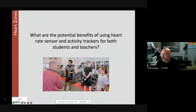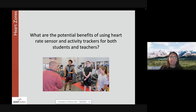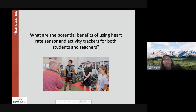The next question is: what are the potential benefits of using heart rate sensors and activity trackers for both students and teachers? Amy responds that she really likes how she can individualize lessons for students, and how students can take more control of their fitness during class. At the high school level, she can give them goals, and as long as they're staying within those parameters, they know they're meeting the objective for the day. It's very motivating for them.